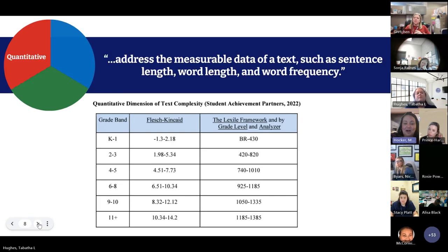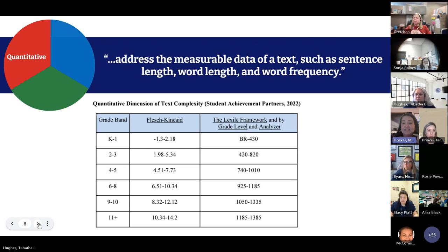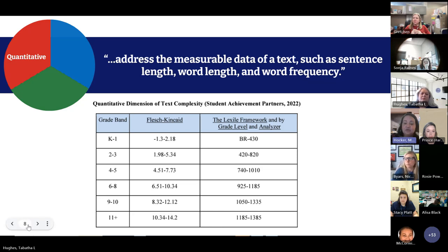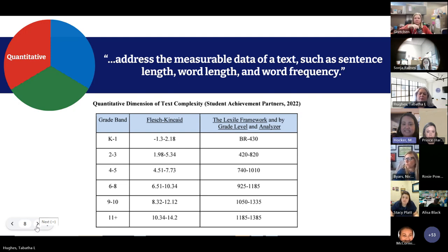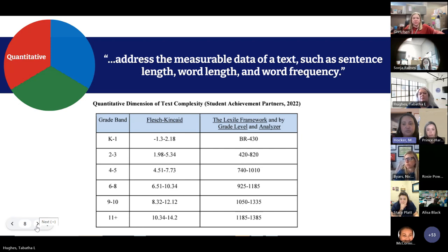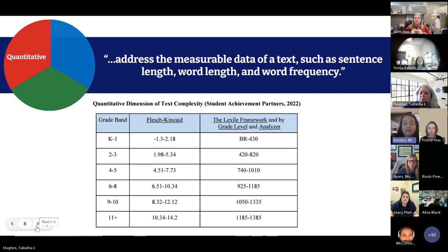When we look at the quantitative nature of texts, this aspect addresses the measurable data of a text — sentence length, word length, word frequency. This is a quantifiable measure of text. The two quantifiable measures most widely used in South Carolina are the Flesch-Kincaid and the Lexile framework. Both were considered in the quantitative section of our text complexity process. Here is a chart within the 2023 standards showing Flesch-Kincaid and Lexile levels for different grade bands, K through 12th grade.